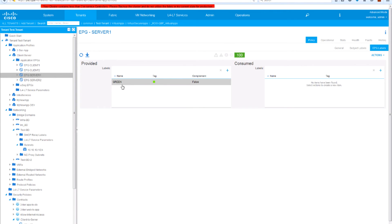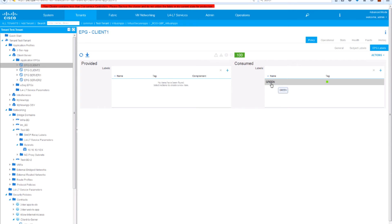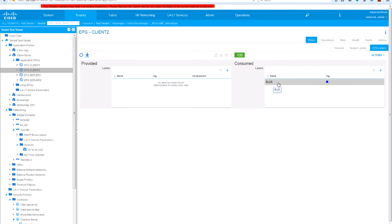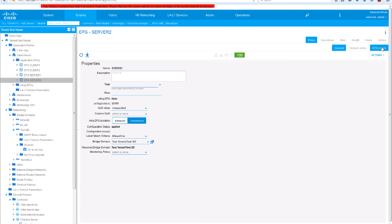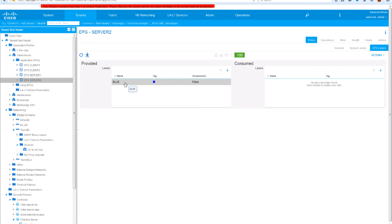Looking at the policy configuration, server 1 and client 1 have been configured with the green label. Server 1 will communicate with those EPGs to which it provides a contract if those EPGs have the green label — that will be the case for client 1. Client 1 will consume contracts from those EPGs that have label green. Similarly, client 2 only communicates with those EPGs it consumes contracts from if they have label blue. Therefore client 2 will not be able to communicate with server 1 because there will be no label match. Server 2 is only providing communication to those EPGs that have label blue.